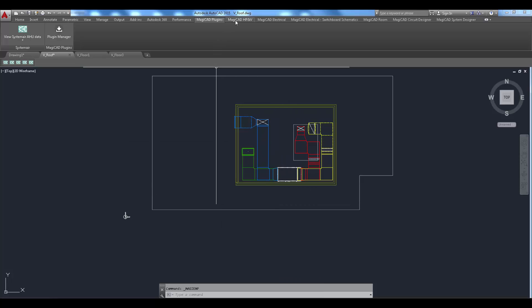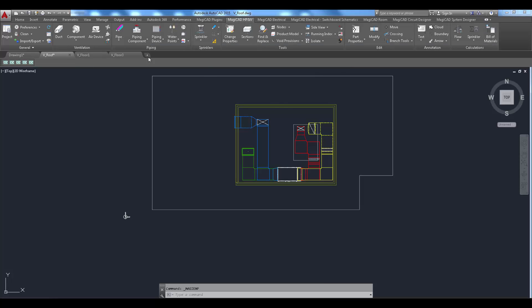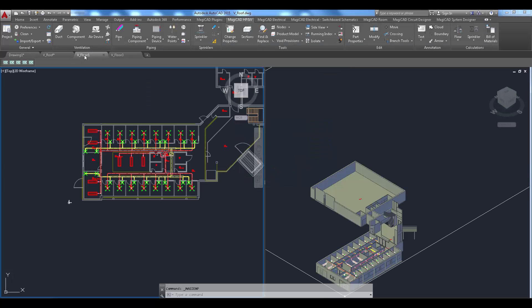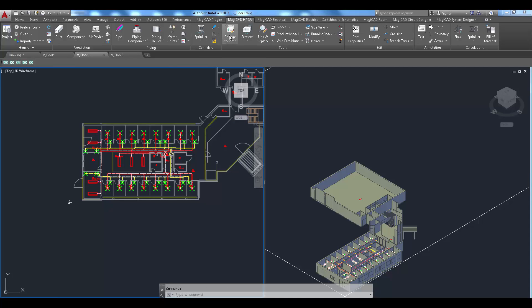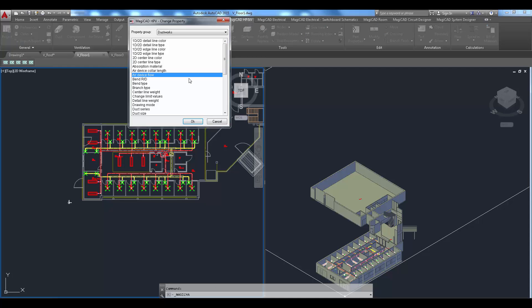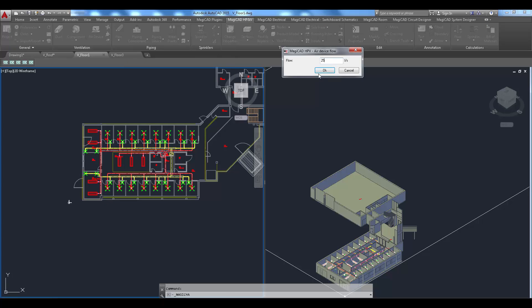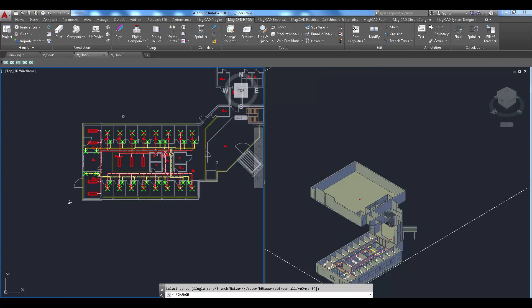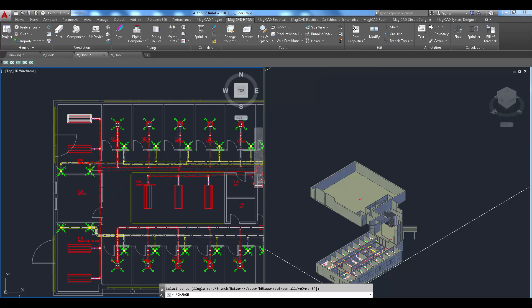Let's have another example of update command usage. In this case the air flow requirement of the ductwork drops significantly. It could increase as well. The idea is just to show what happens if the size of the air handling unit is changed during the update.